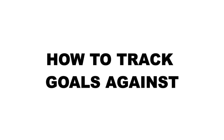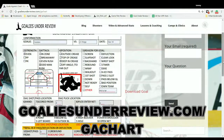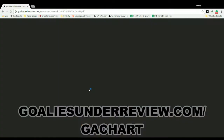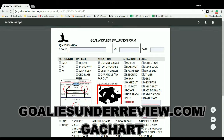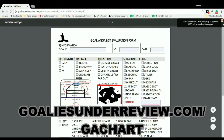Today we're going to learn how to track our goals against using a chart I created. You can find the chart on goaliesunderreview.com/ga-chart. Once you get there, you'll click the image and it'll bring you to the PDF form. You can fill this chart out right there, as well as download it to fill out later when you're offline.